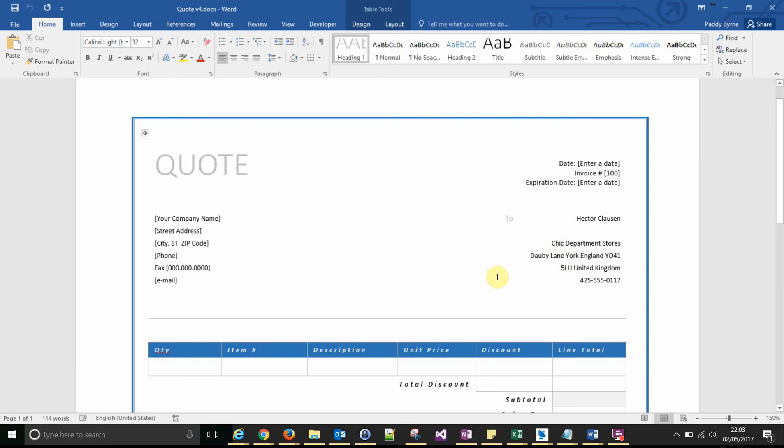So that's it for today. As I said, I'll do another one showing you how to populate one-to-many relationships and how to get these repeating. That will be coming up soon. Cheers, bye.